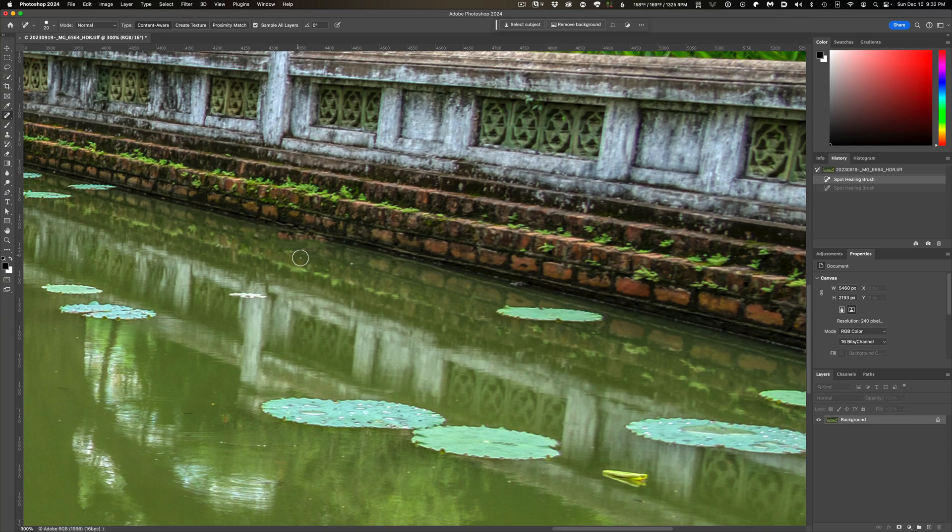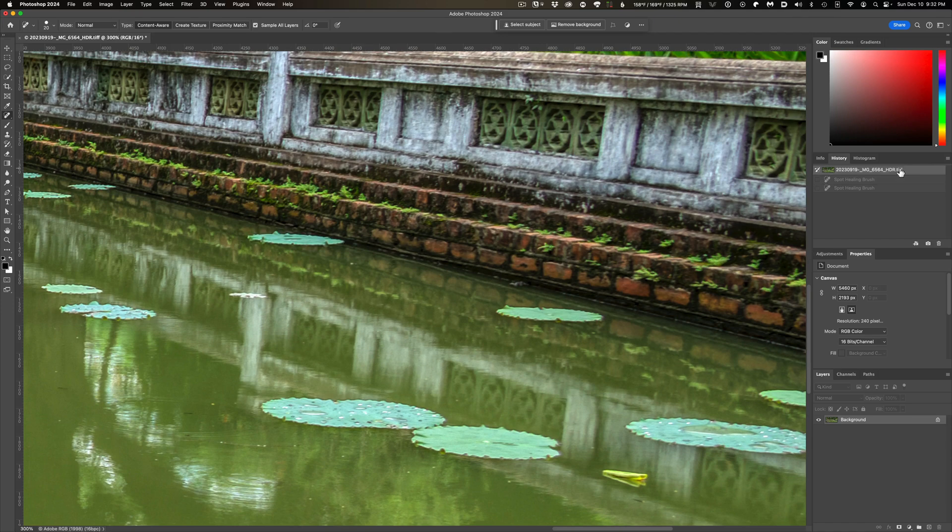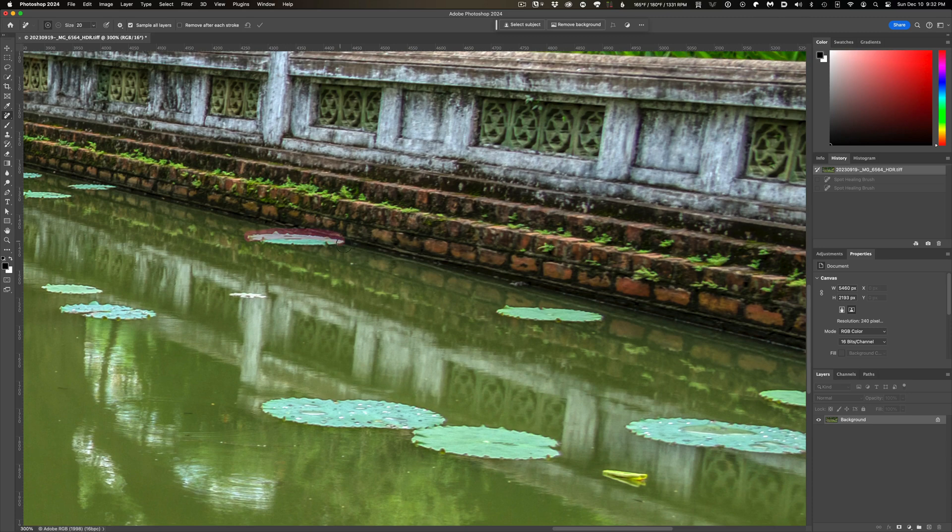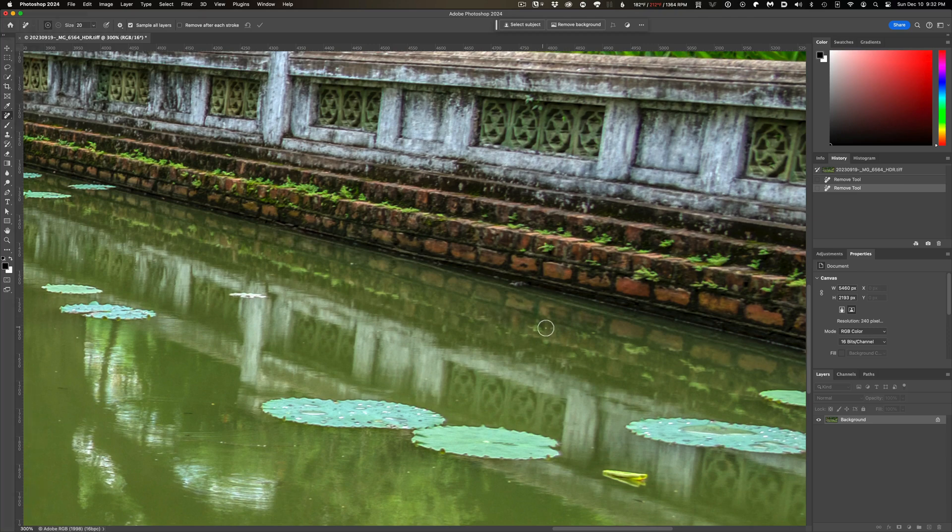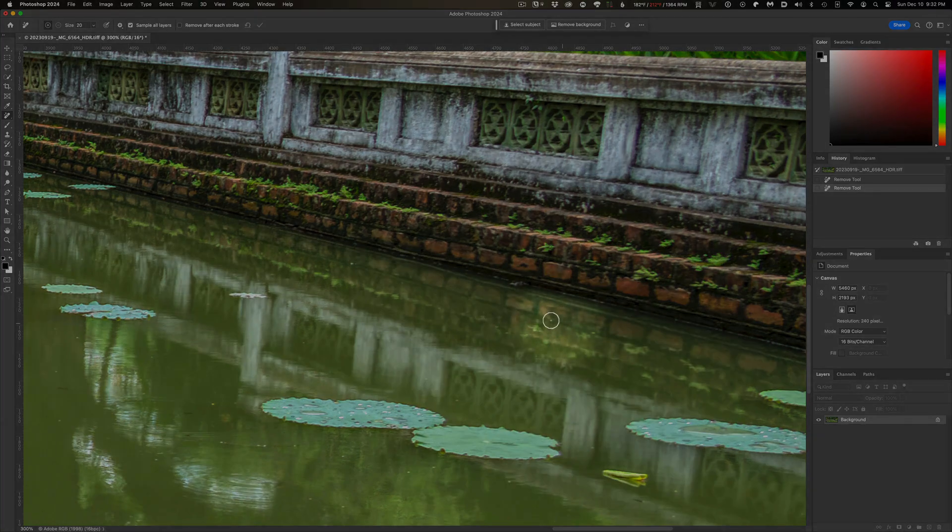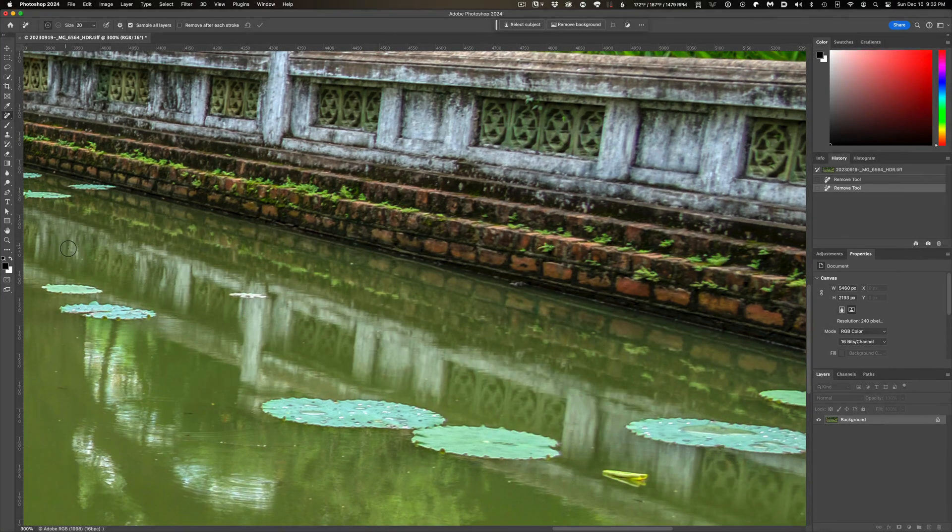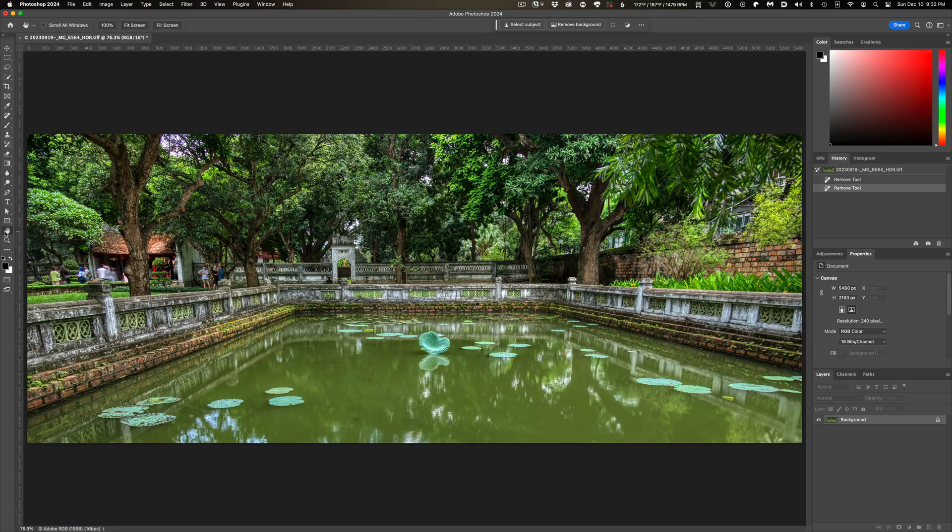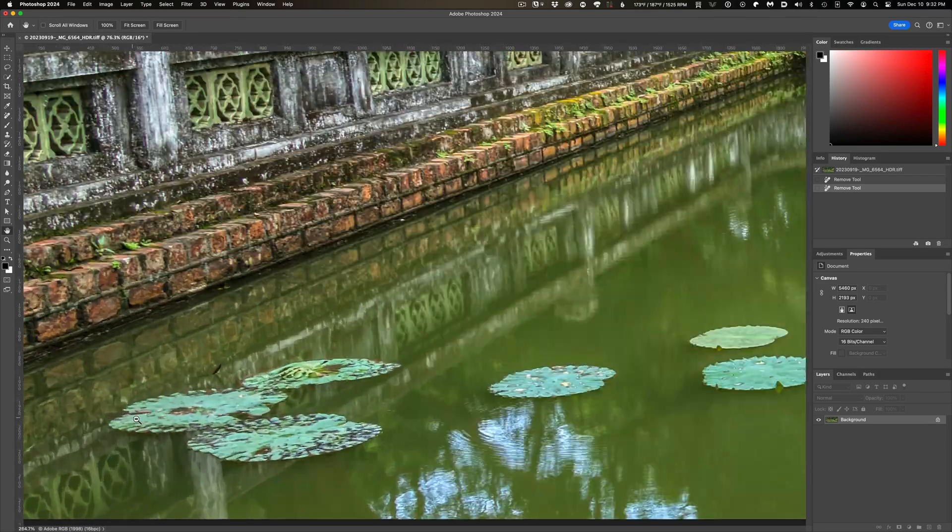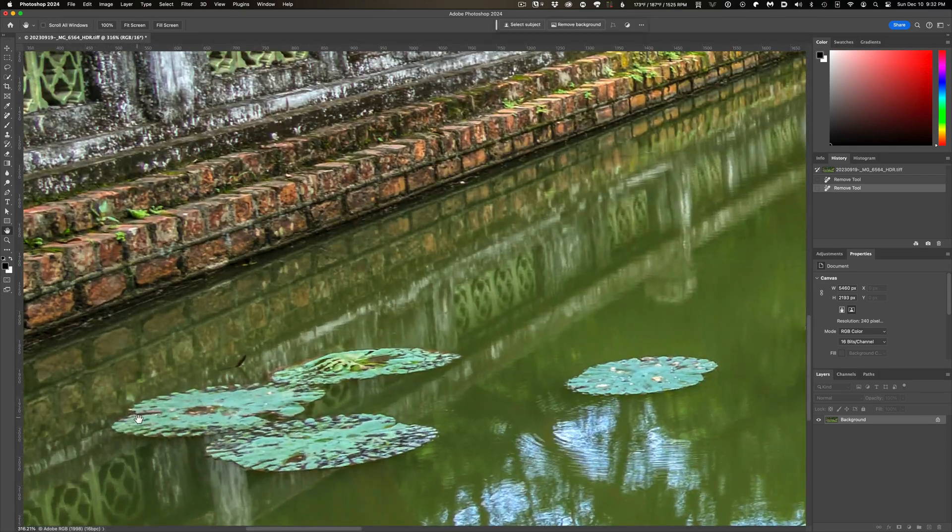But if I take the lily pads out with the Remove Tool, look at how much better a job it does of replacing the areas that were removed. It picks up the reflected patterns of the bricks and the geometry or the perspective of the various lines, and it uses that knowledge to create a patch so natural looking, it's as if the pad was never there in the first place. It has been removed.